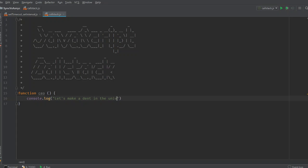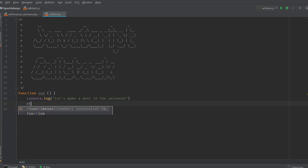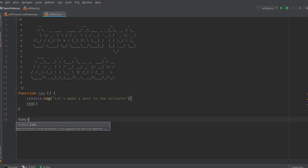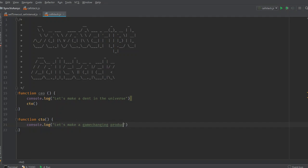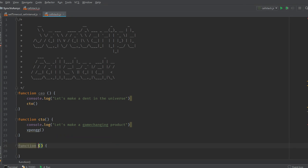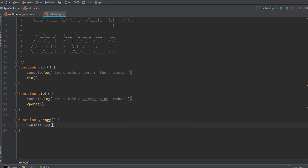The CEO wants to make a dent in the universe, and to do that he calls his CTO. So let's create a CTO function. The CTO says, let's make a product. To do that he needs to call the VP of Engineering, who says let's make a new JavaScript framework.